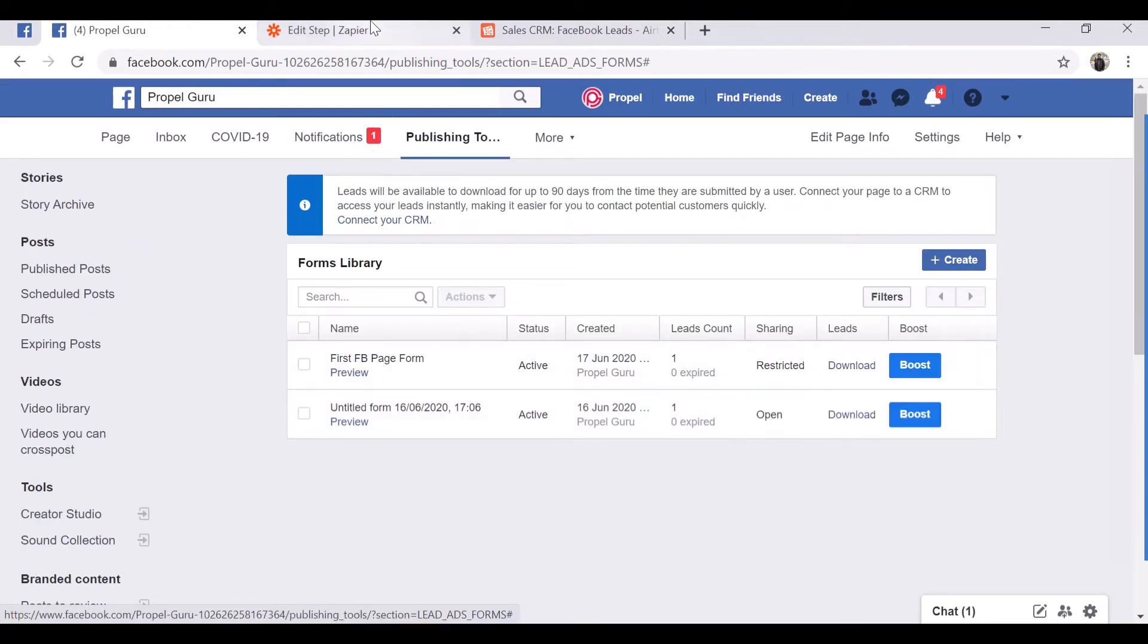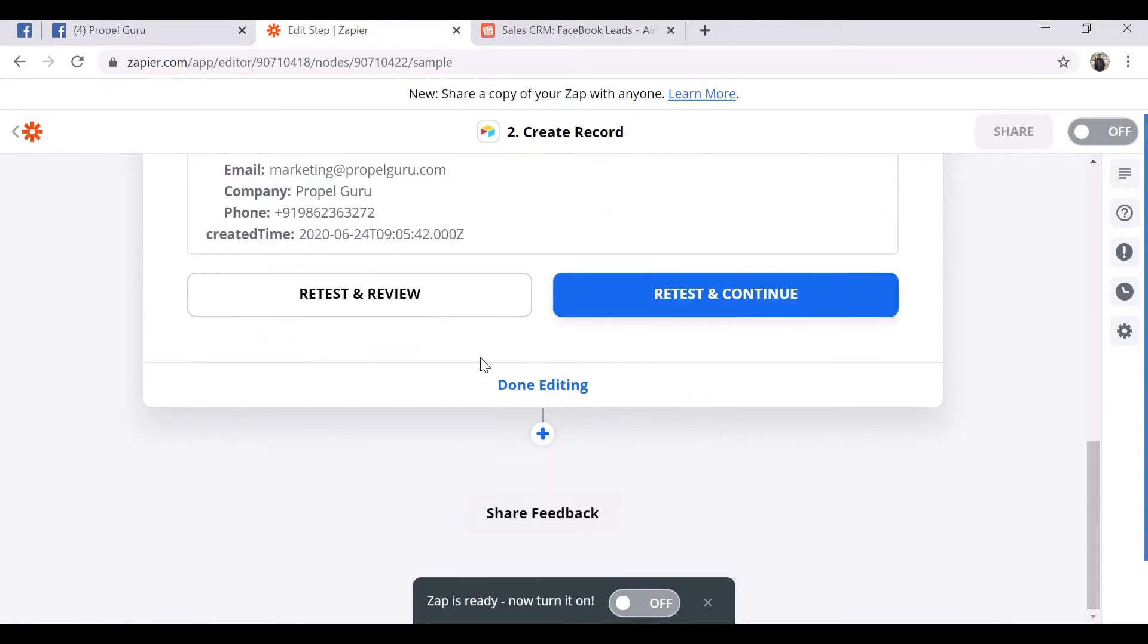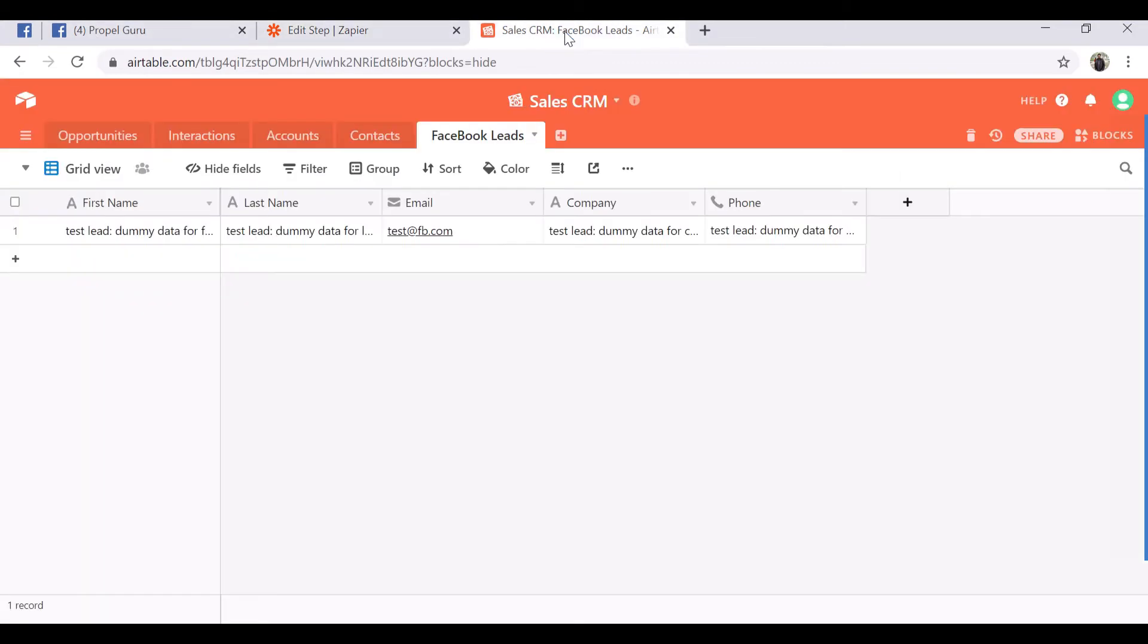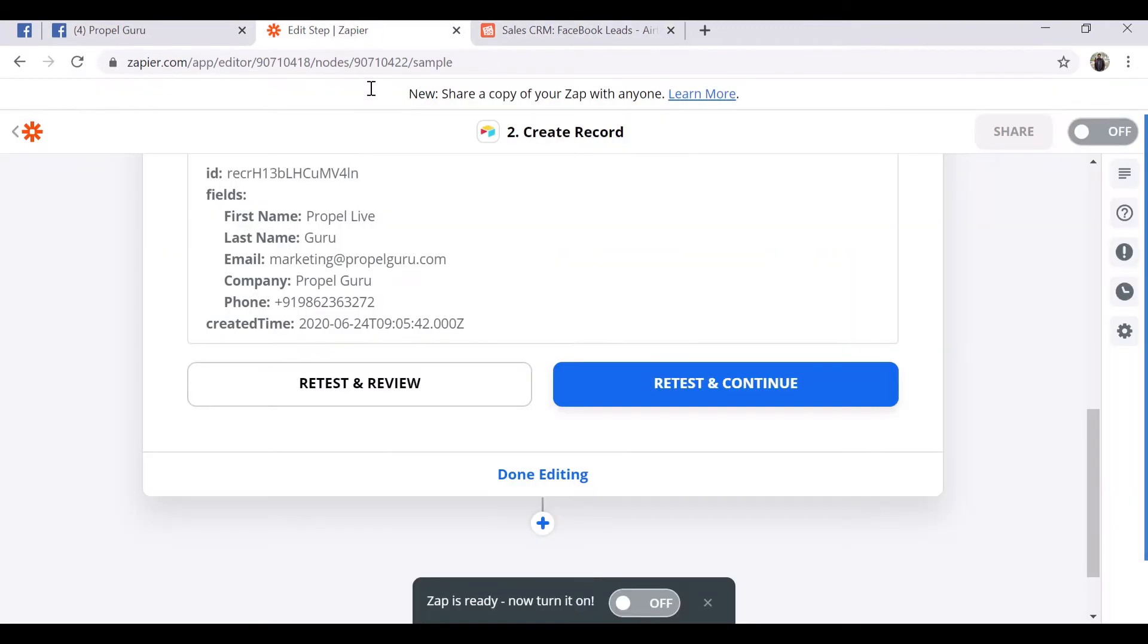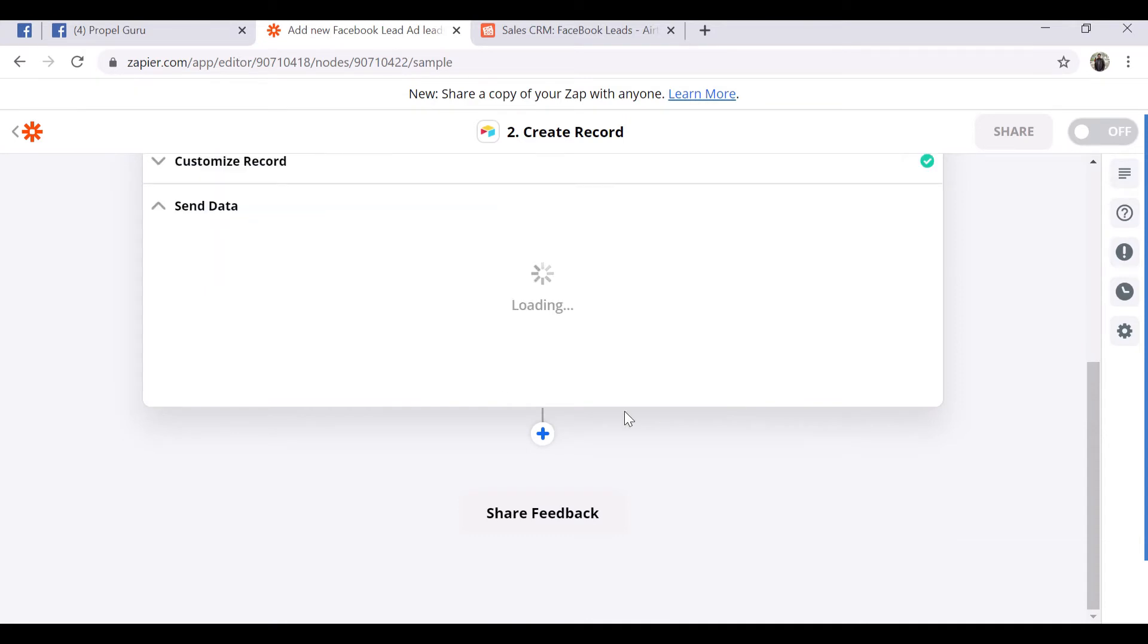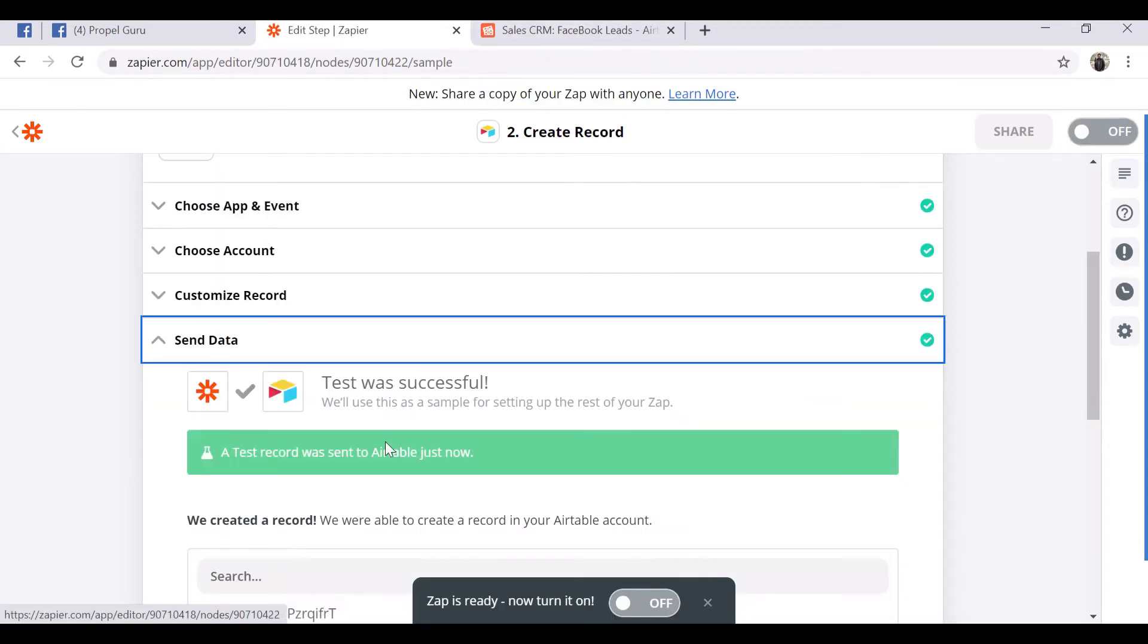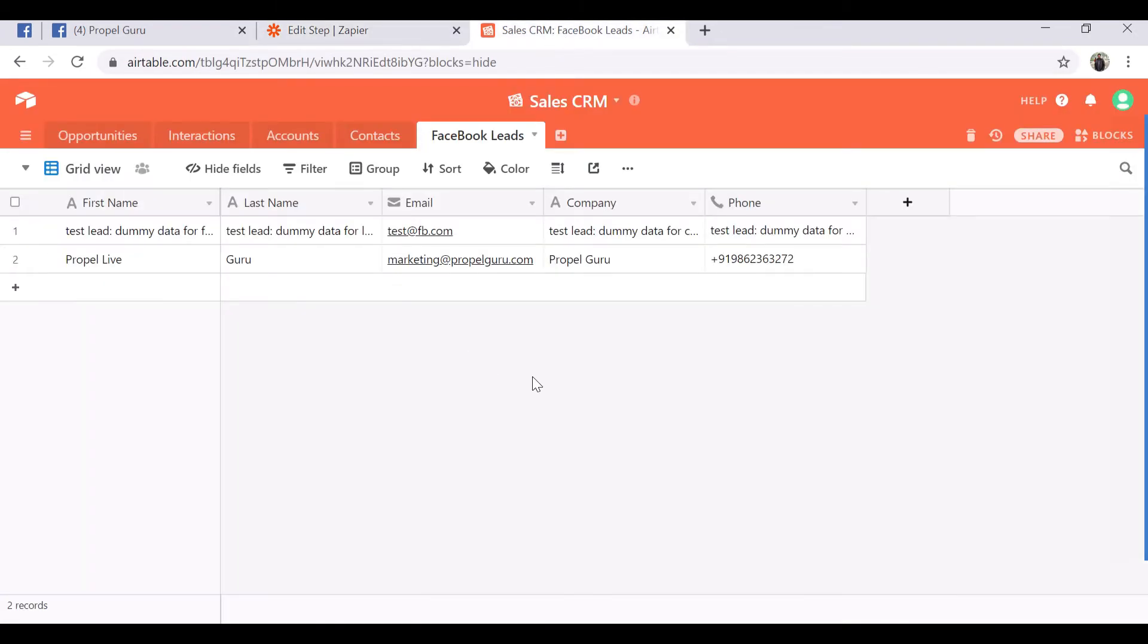Now we have a lead and we will use our Zapier to push data from Facebook to Airtable. As you can see, we do not have the data which I have just submitted from our Facebook page in here. Once I retest and continue, you can see a success message, and when I go here in our Airtable...